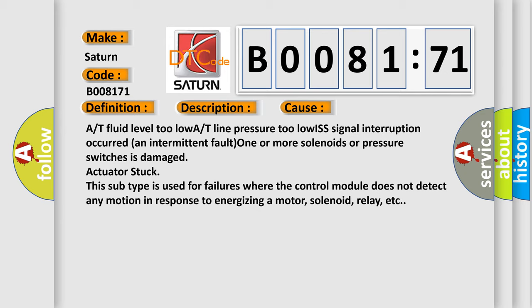One or more solenoids or pressure switches is damaged, actuator stuck. This subtype is used for failures where the control module does not detect any motion in response to energizing a motor, solenoid, relay, etc.